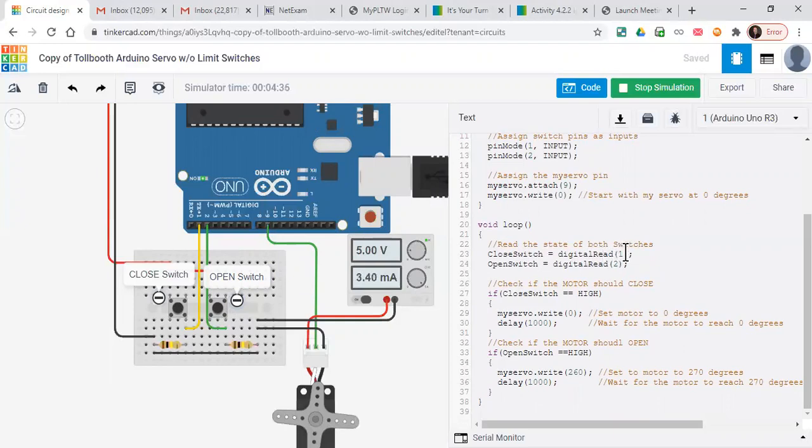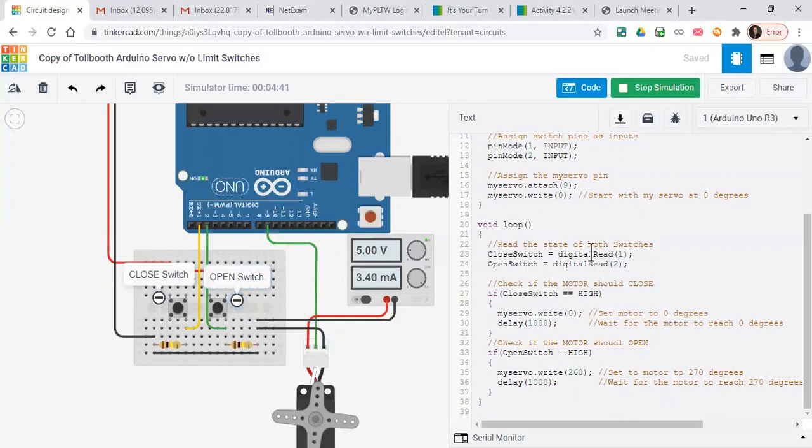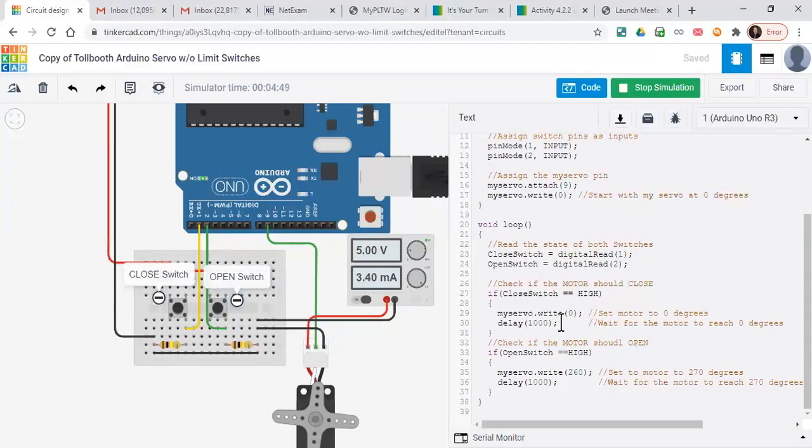The closed switch is a digital read, so it's in pin one. Open switch is a digital read, it's in pin two. If the closed switch is high, then we've set zero, so we do the open switch. We've got a delay in there of a thousand.